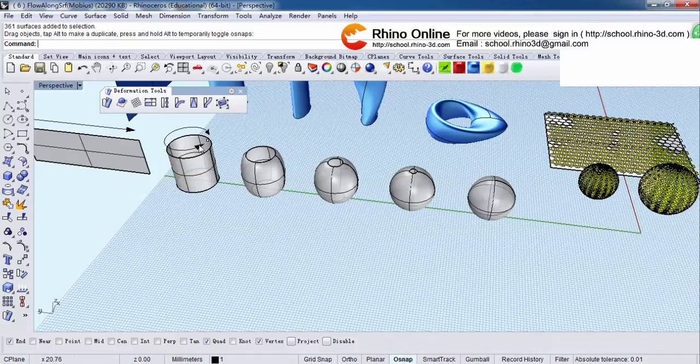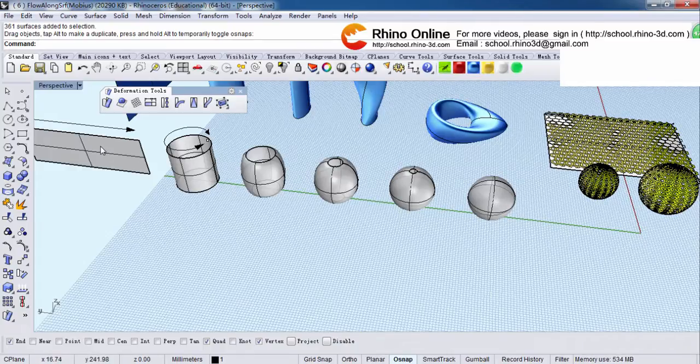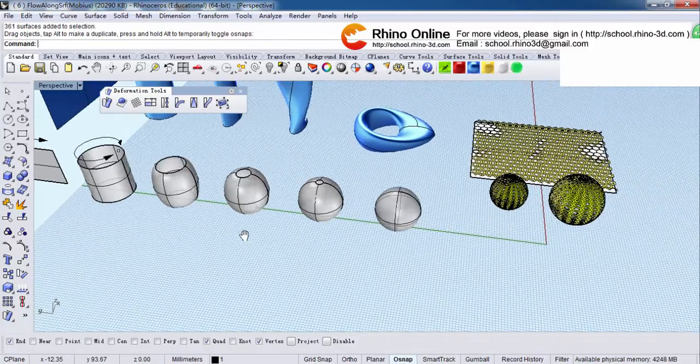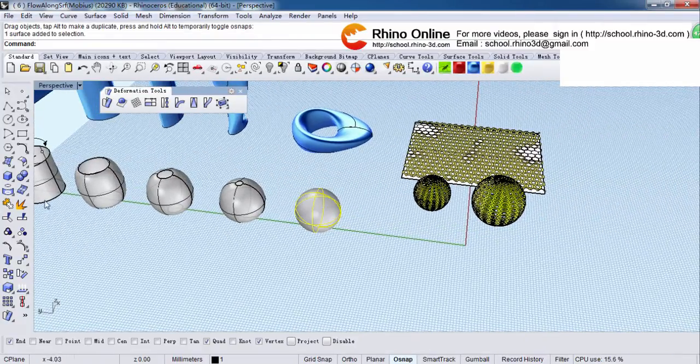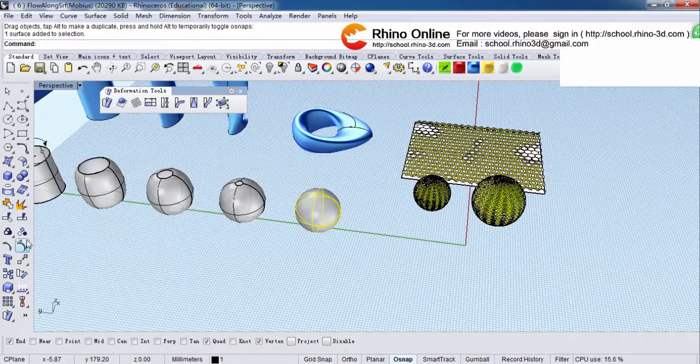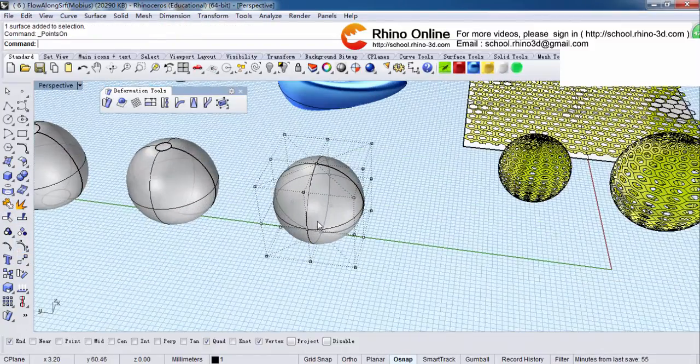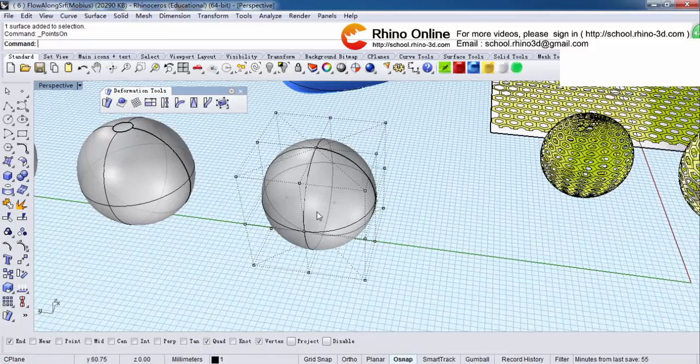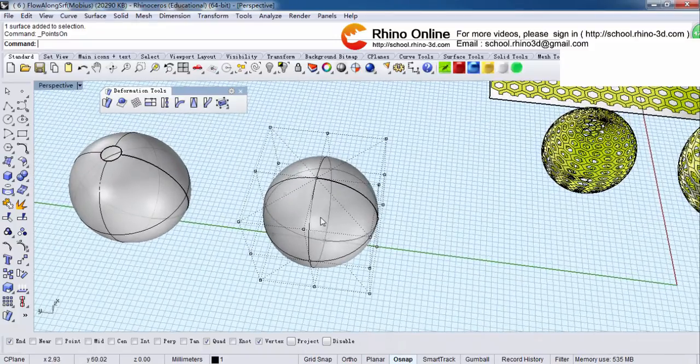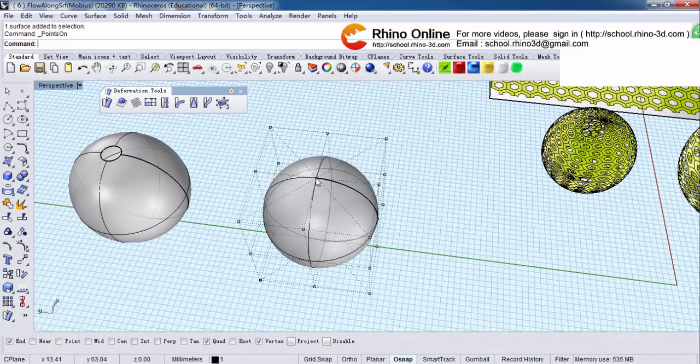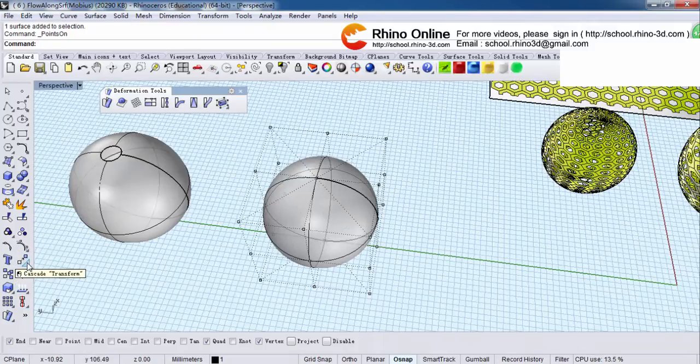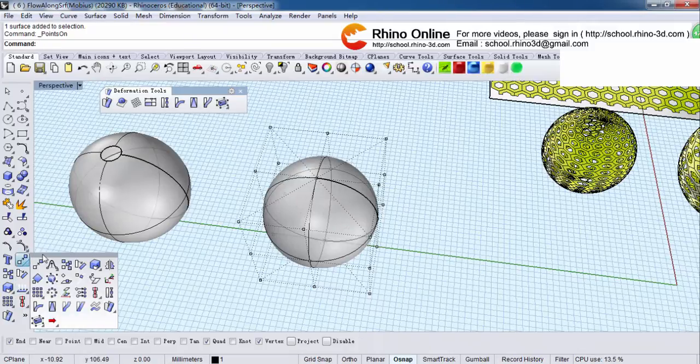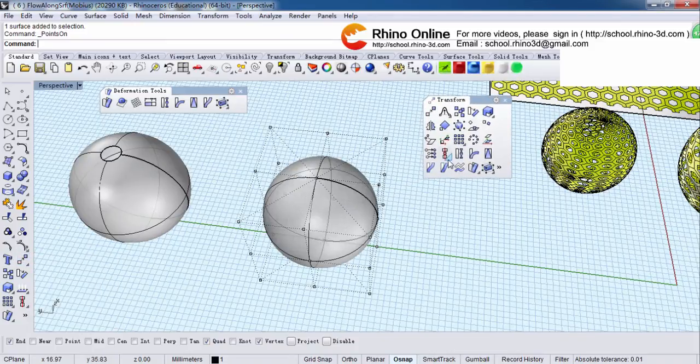So I will demonstrate in an opposite way how the sphere becomes a rectangular, okay? Now, let's turn points on. It's here. And maximize. Find transform and smooth.